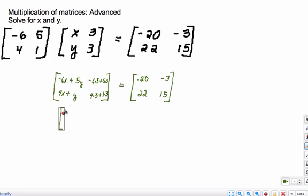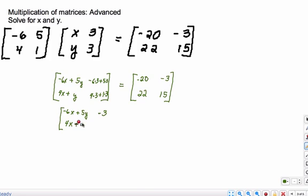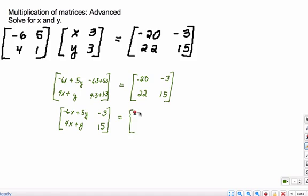Let's simplify this: negative 6x plus 5y. And this is going to give me negative 18 plus 15, which gives me negative 3. This entry stays as 4x plus y. And then multiplying these together and adding: 12 plus 3 is 15. And we know that equals negative 20, negative 3, 22, and 15 in our matrix on the right.